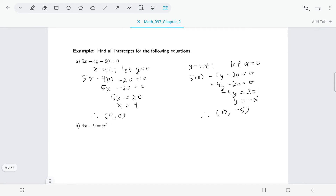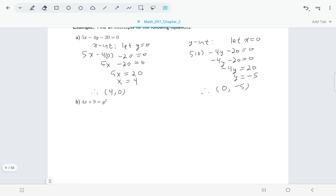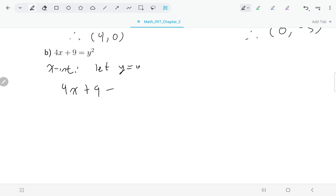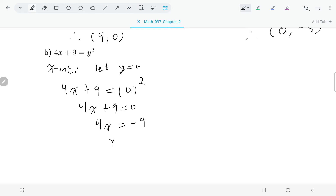Now let's do the other equation: 4x plus 9 equals y squared. Starting with the x-intercept, I let y be zero. So I have 4x plus 9 equals 0 squared, or 4x plus 9 equals 0. Solving this gives just one value, x equals negative 9/4. So we've got one x-intercept at (negative 9/4, 0).